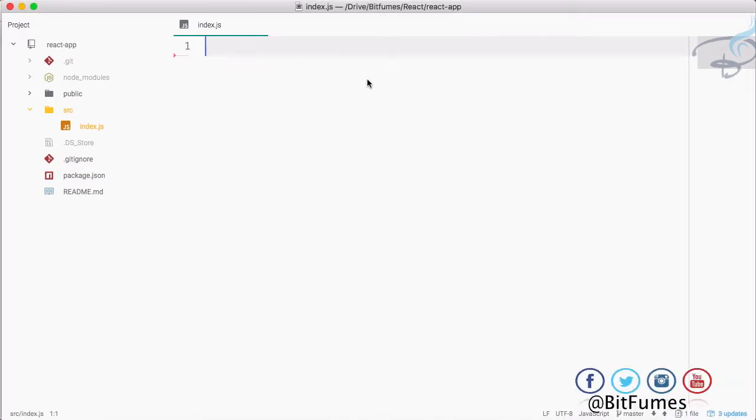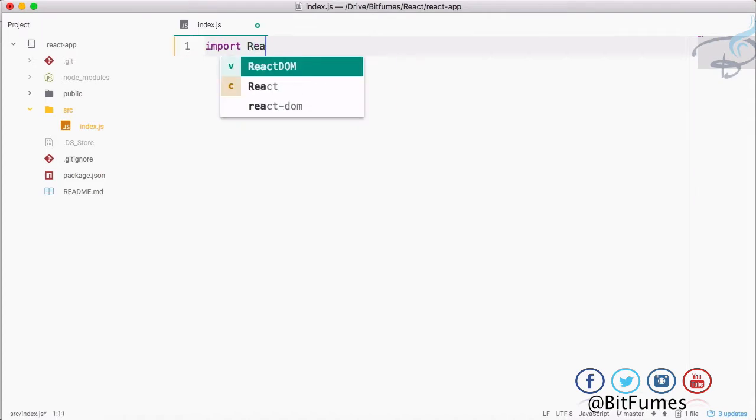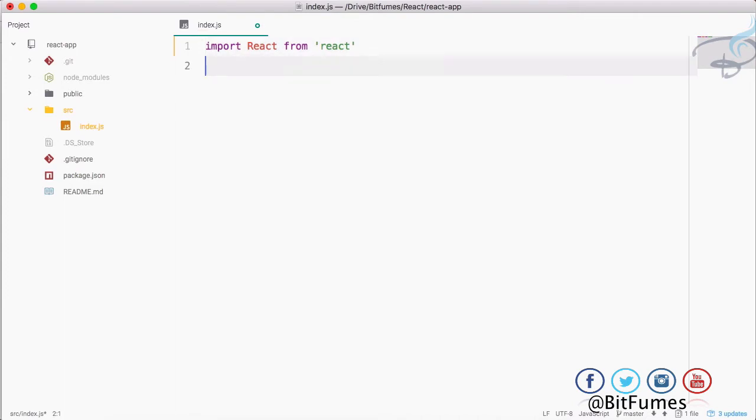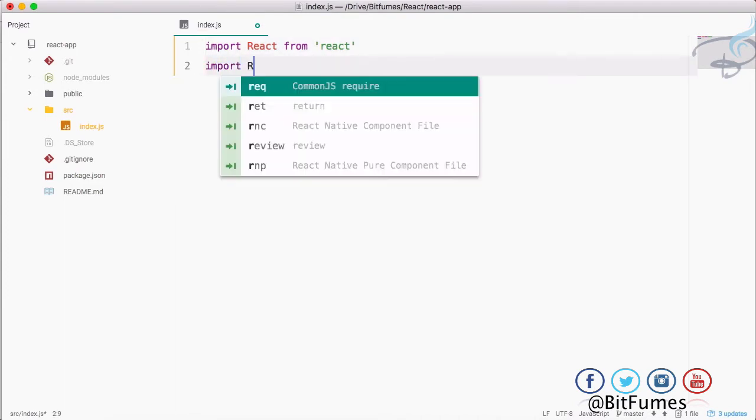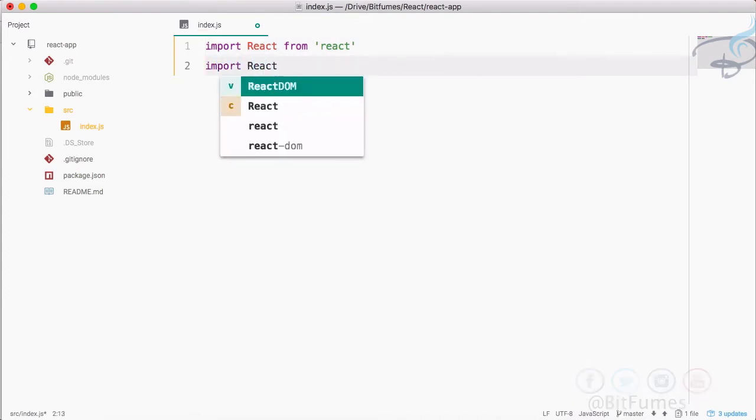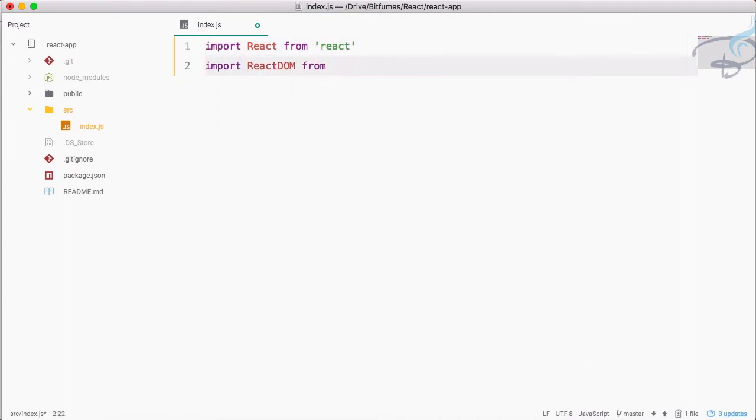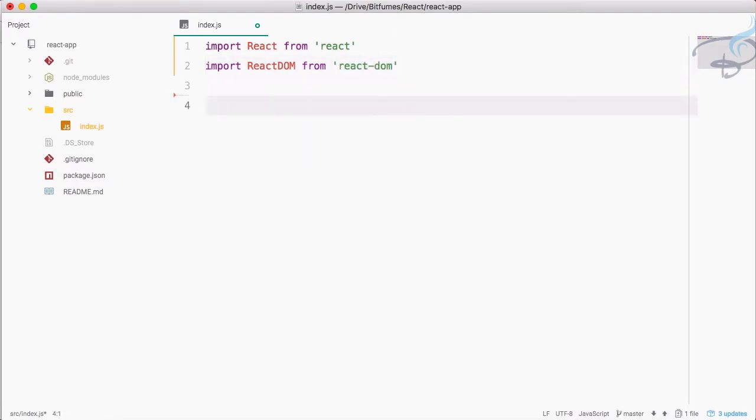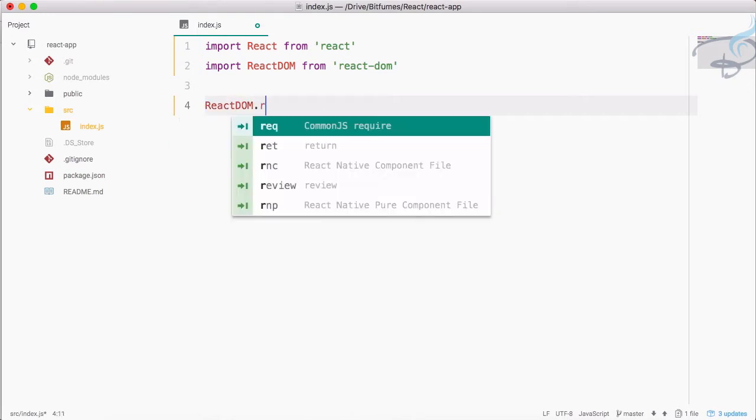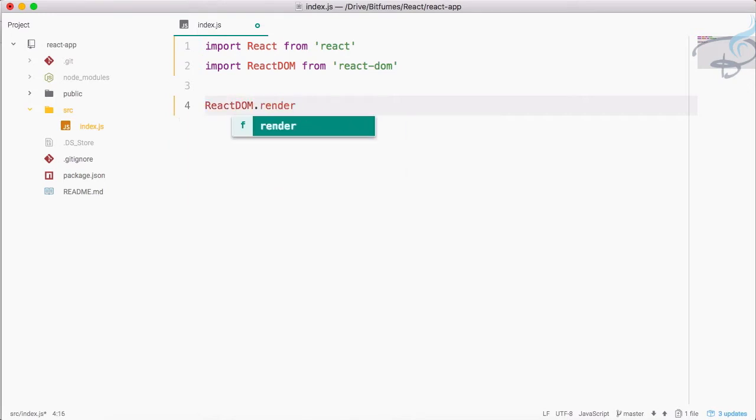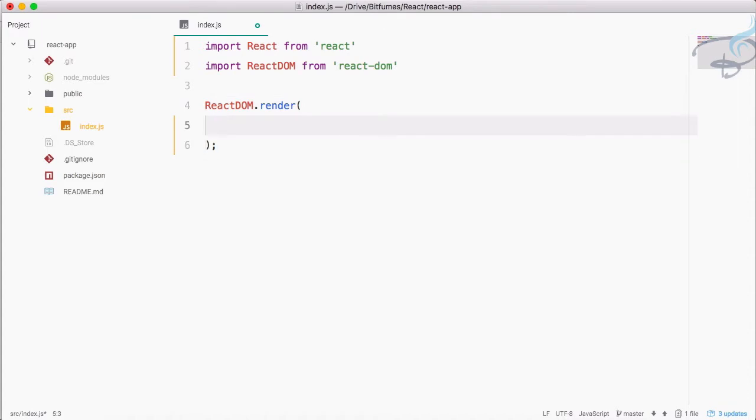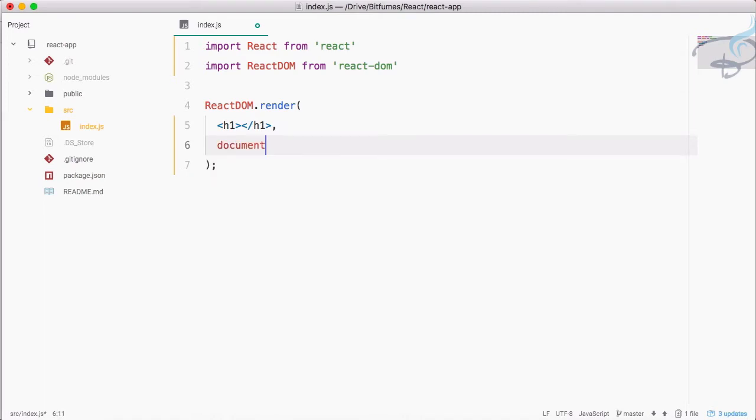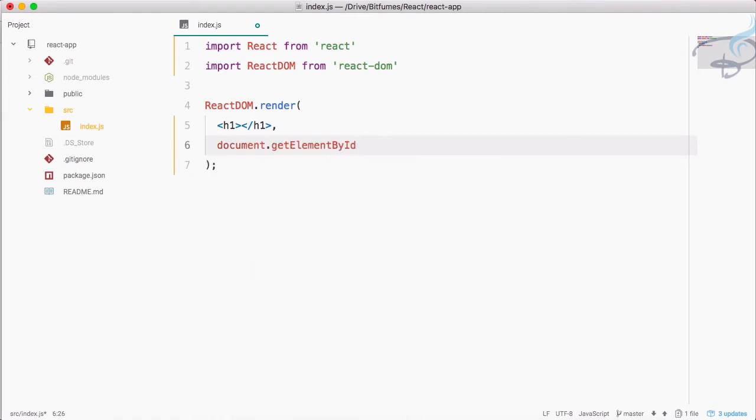We firstly have to import React from react, then import ReactDOM from react-dom. Then ReactDOM.render, and inside here I will firstly say nothing because I have to do something else. Let's just give an h1 tag so everything looks good, then document.getElementById with ID name 'root'. This configuration we always do.